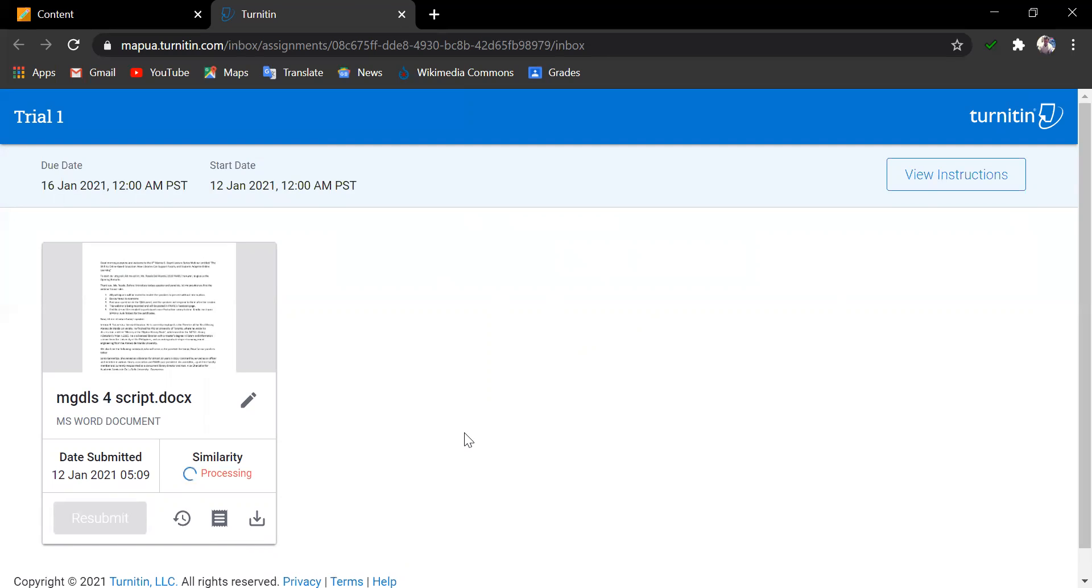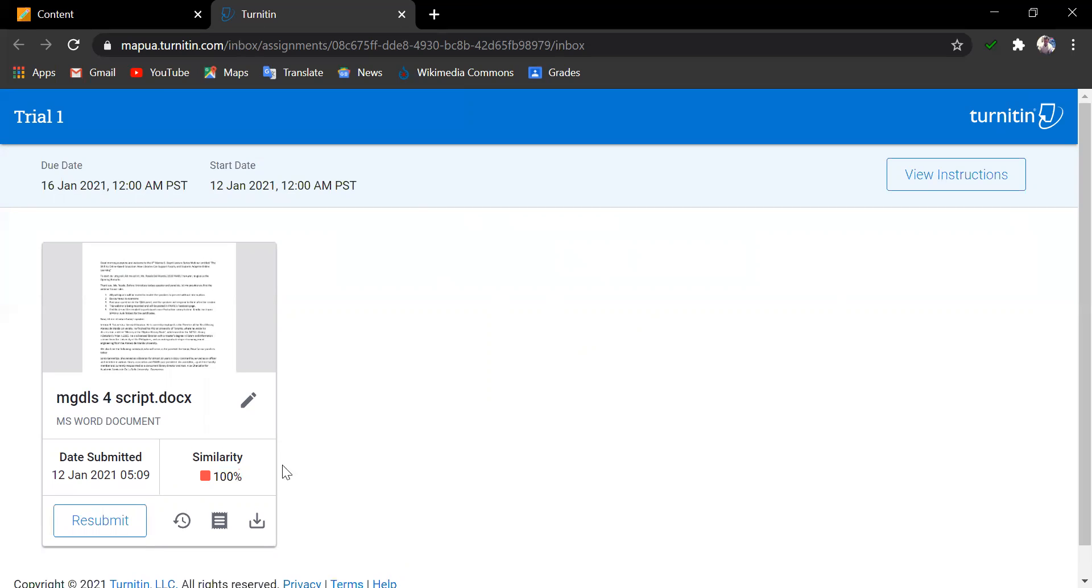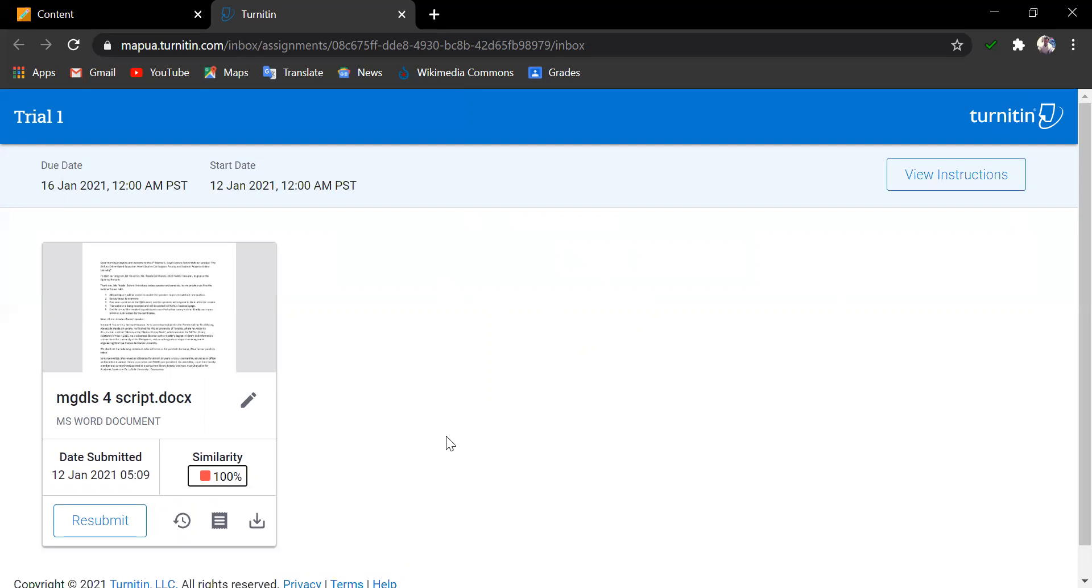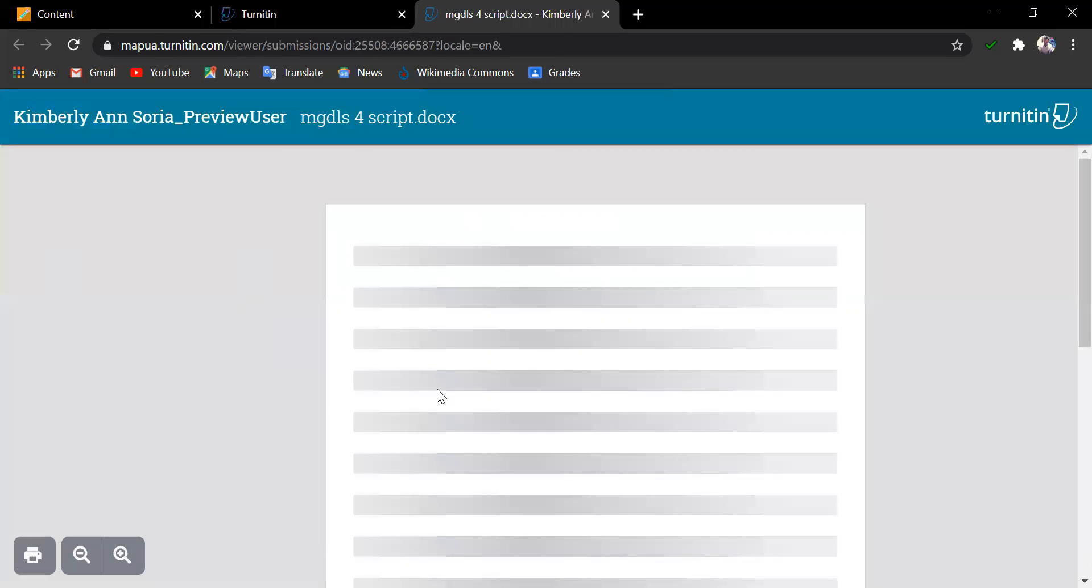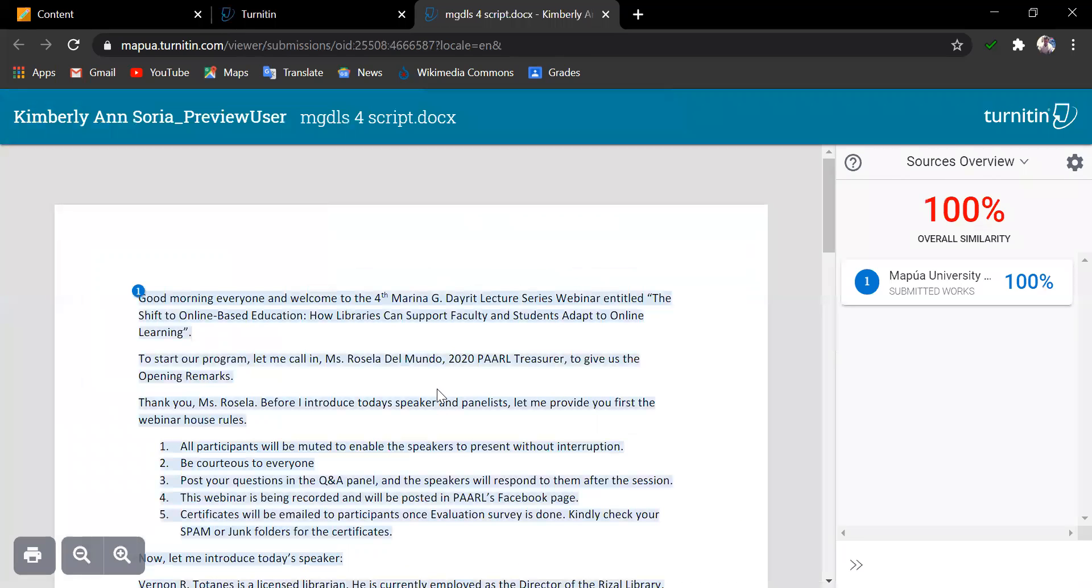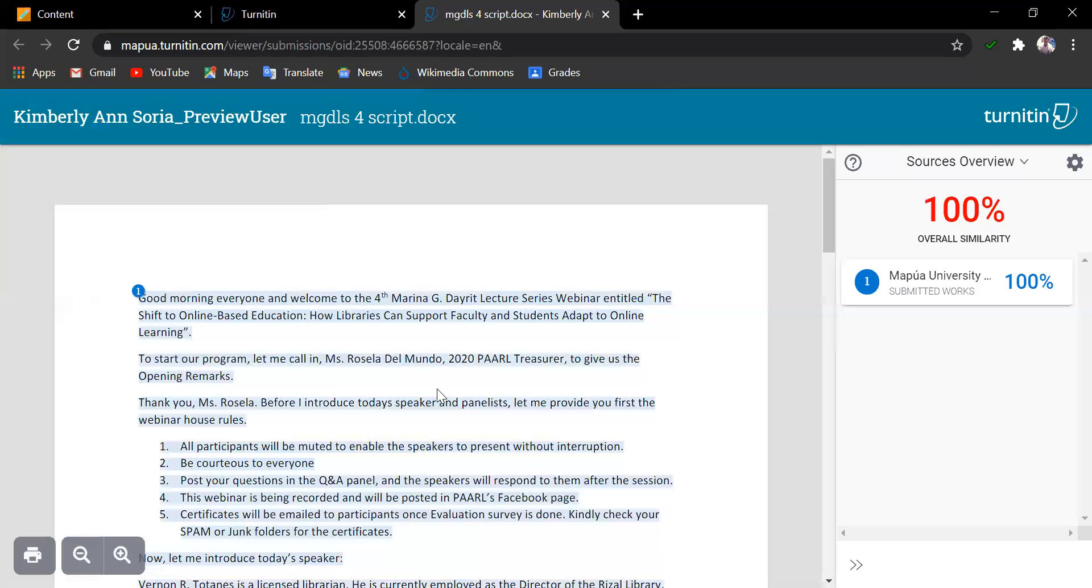Let us try clicking the similarity score for this paper, which has 100% similarity. And upon seeing this score, of course, the student can modify the paper as to where to put proper citations and the like.